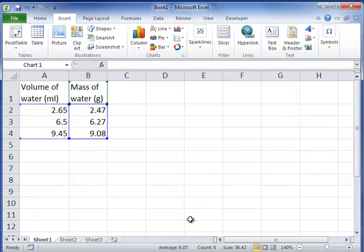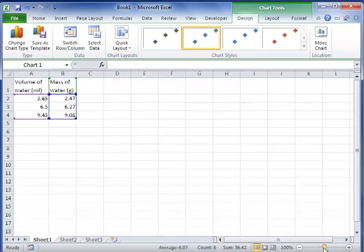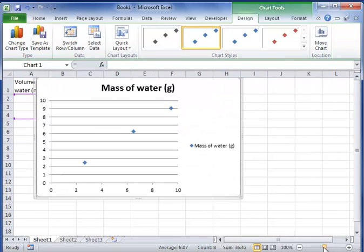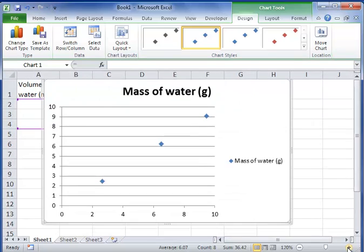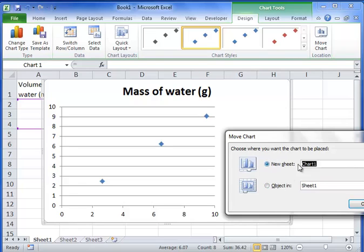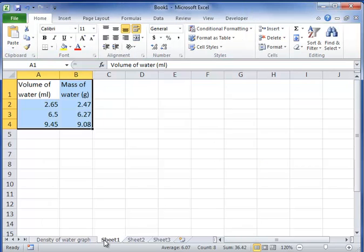Let me zoom out a little bit so you can see everything. So let's set this up as a new chart. We can move this chart location to a new cell and then we can label it something so it's more organized. We'll call it density of water graph and you see it's right here on the bottom tab.